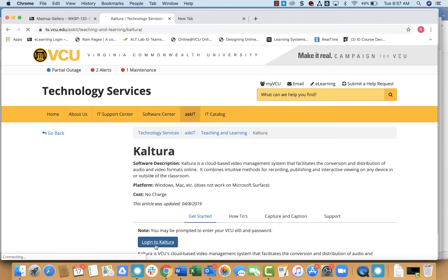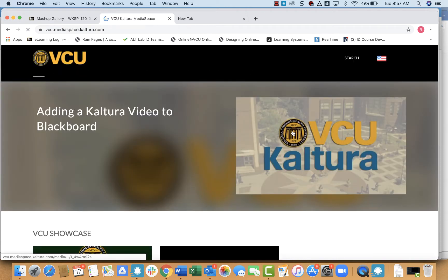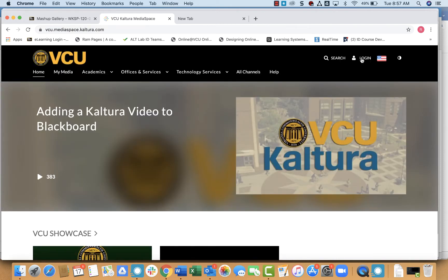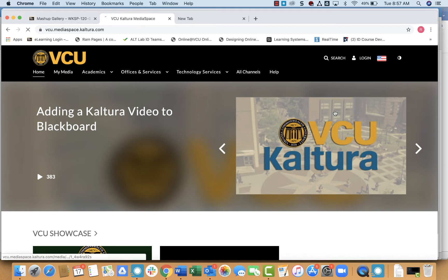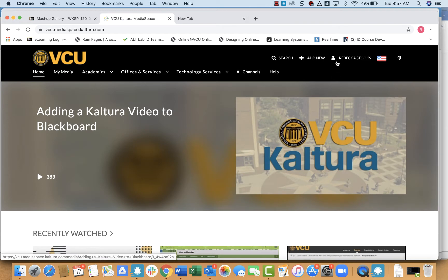Login to Kaltura, and then once we do that, we do have to click on login one more time. And when you see your name up here in the right corner, you know you've successfully logged in.